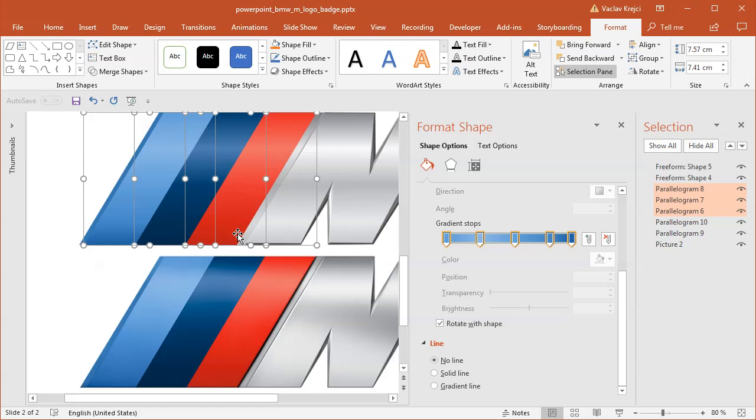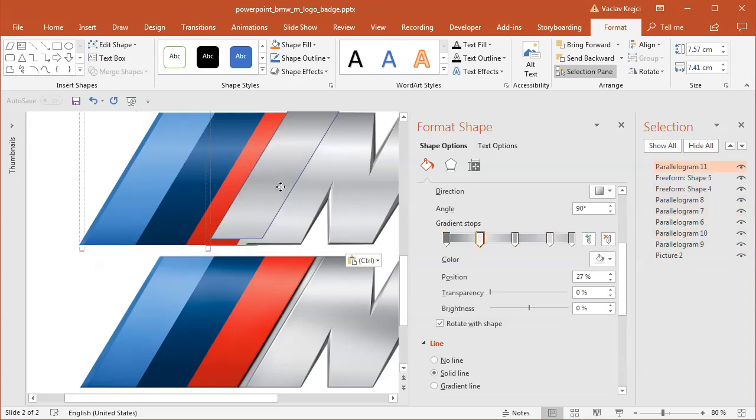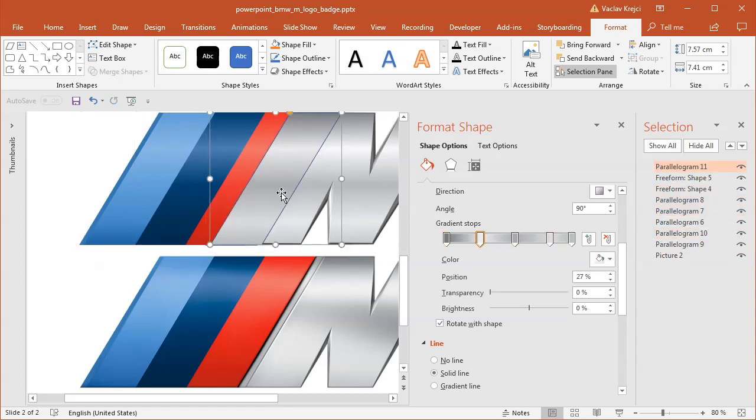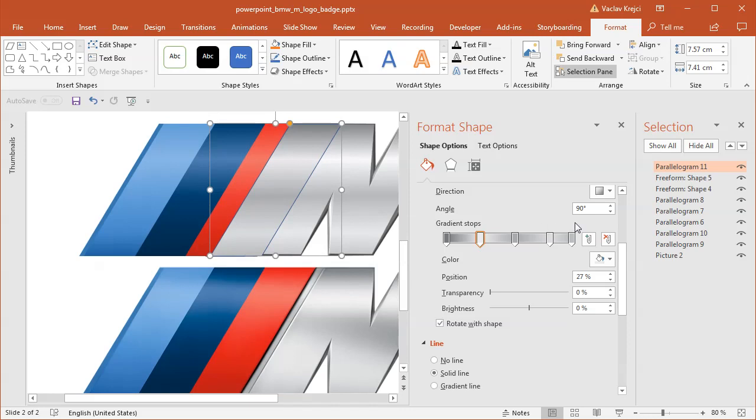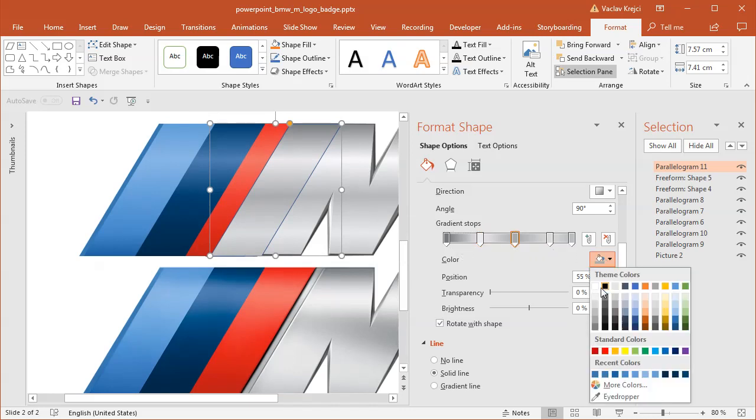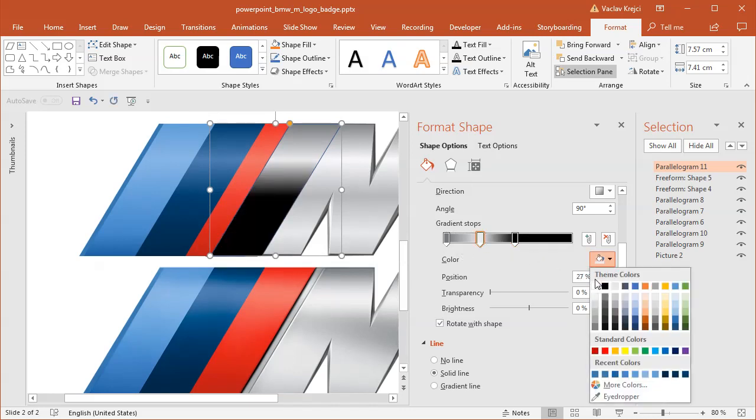And the only missing piece is probably this inner drop shadow in this shape. And I believe I can simulate it by duplicating this shape and having a gradient in here. So I will duplicate this shape, change the gradient going from black to black, but one of the black stops will be transparent.